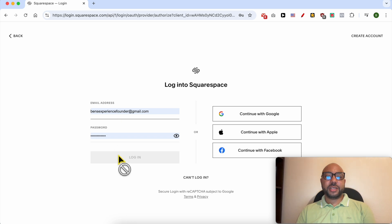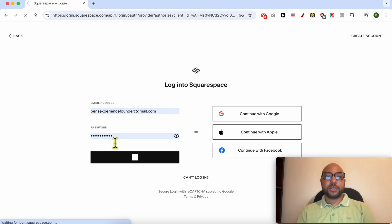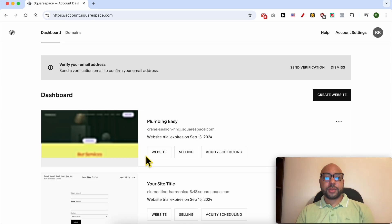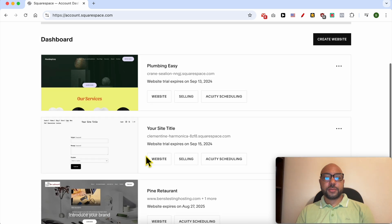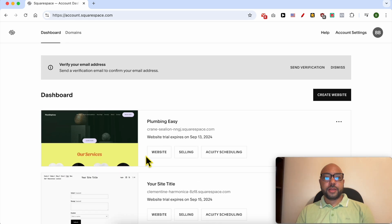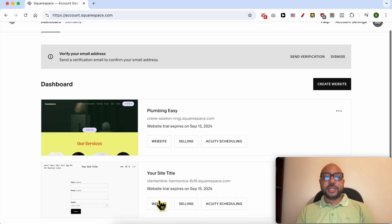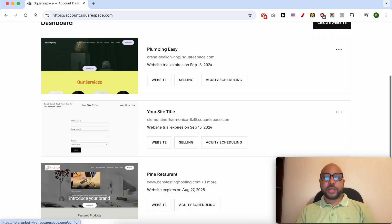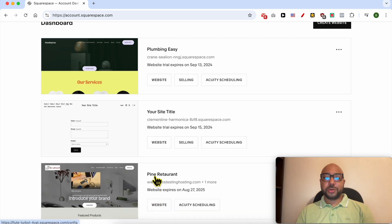By filling in my email address and password, click on this website button below the website you want to add your image slider on.